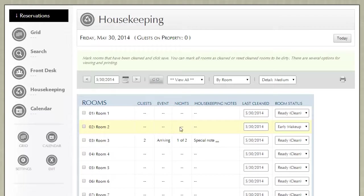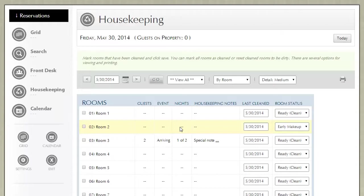For some businesses that are very tech savvy, they won't print it out. They'll hand out some type of device or assign accounts to their housekeeping staff and as they clean a room, they basically can use that device and log in and mark that room has been cleaned. That's more real-time housekeeping for larger organizations.